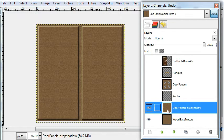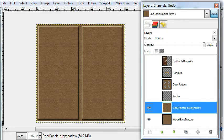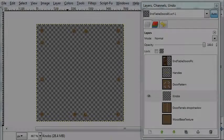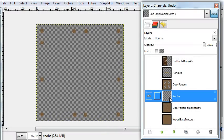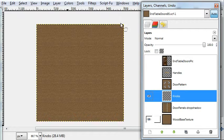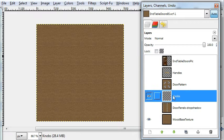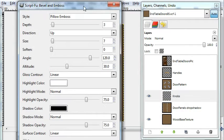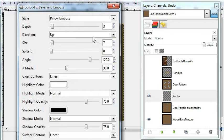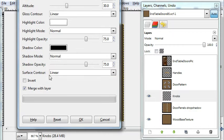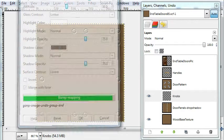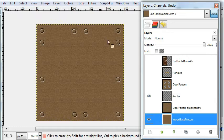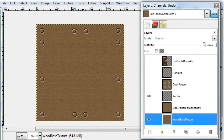Turn the wood base texture on and you'll get to see the final result here. Now for the knobs layer, we'll use a pillow emboss here. I'll show you a bevel and emboss. Style pillow emboss. And that's the effect you get.